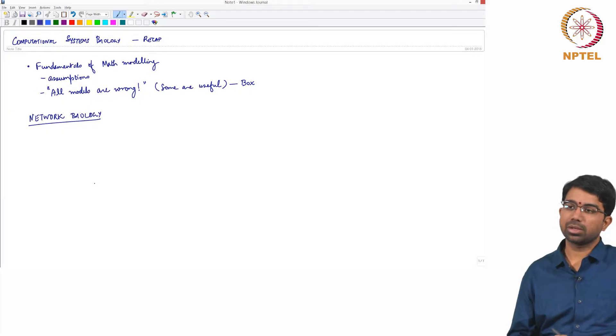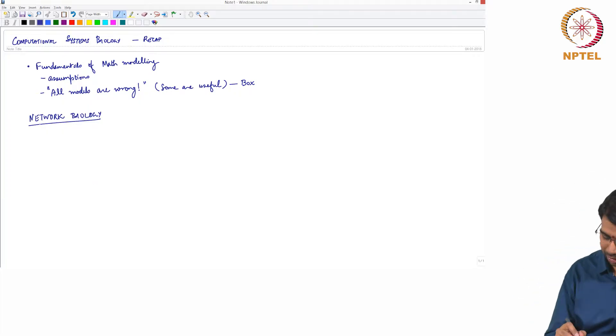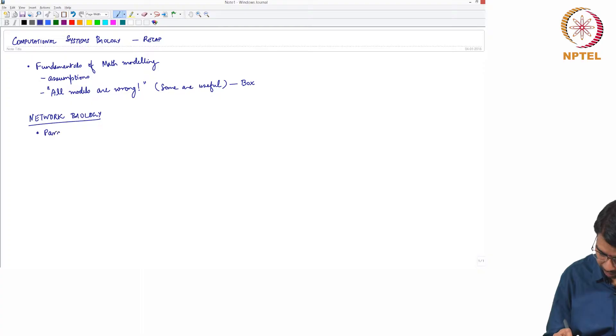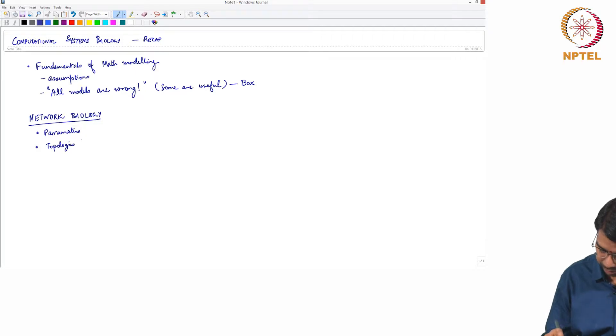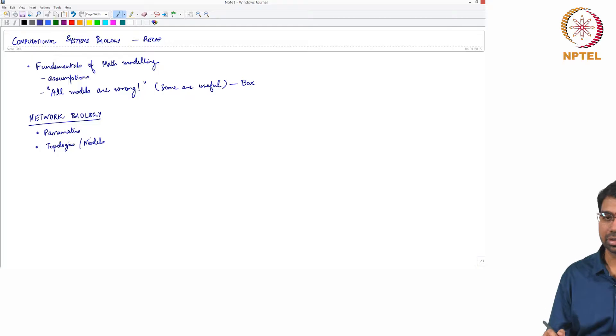What are the important concepts in network biology? Essentially the parameters and topologies of network models.